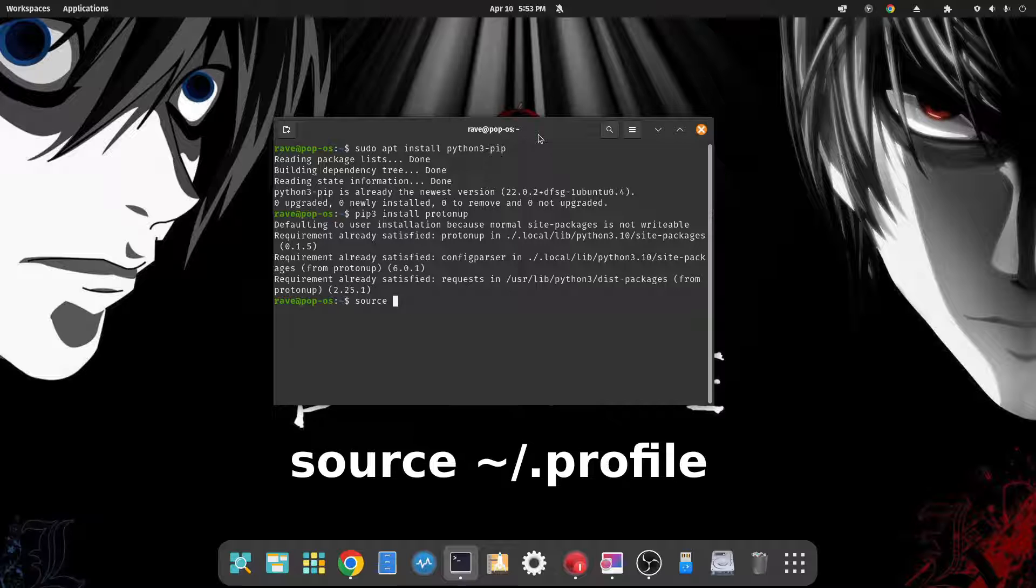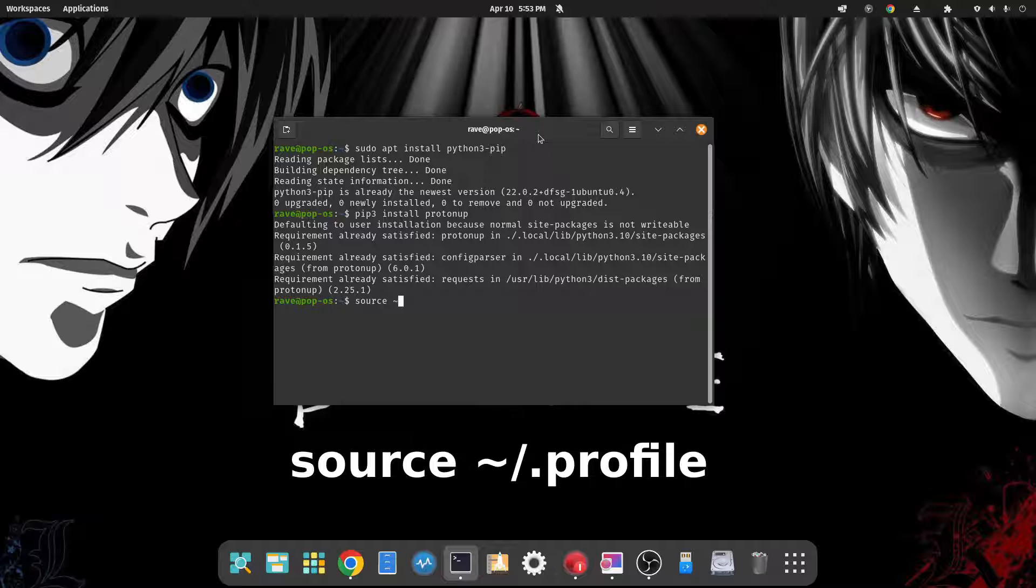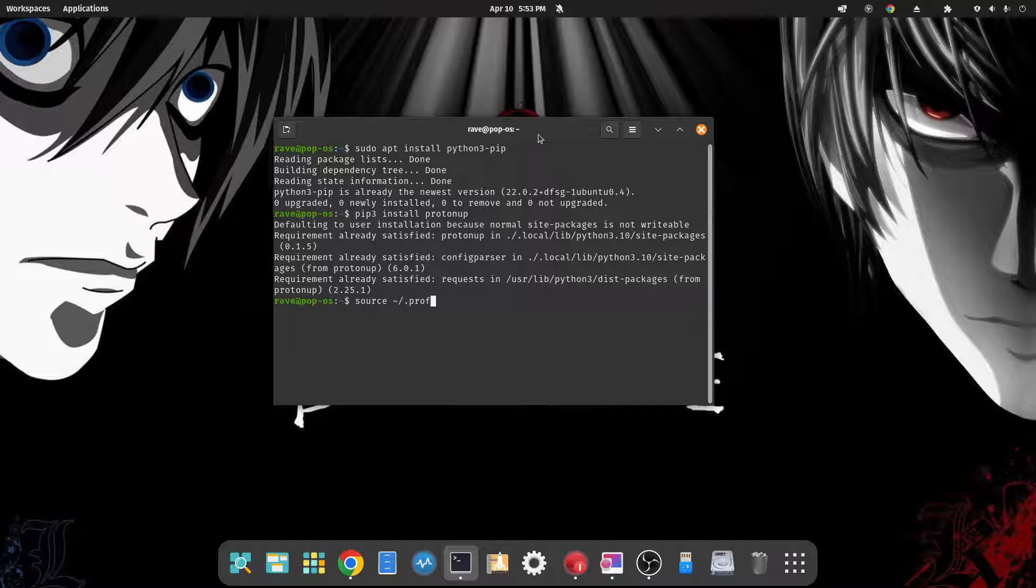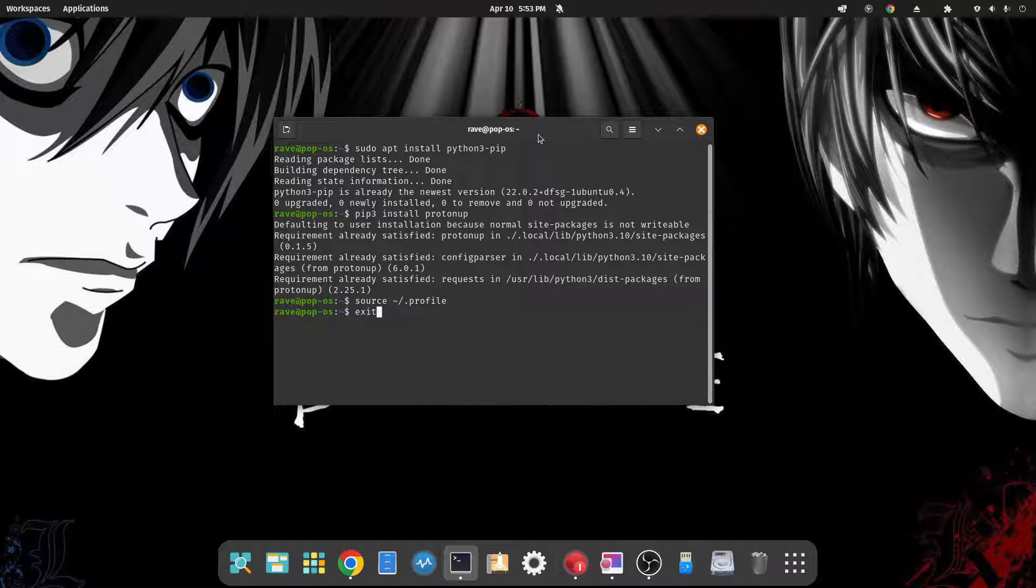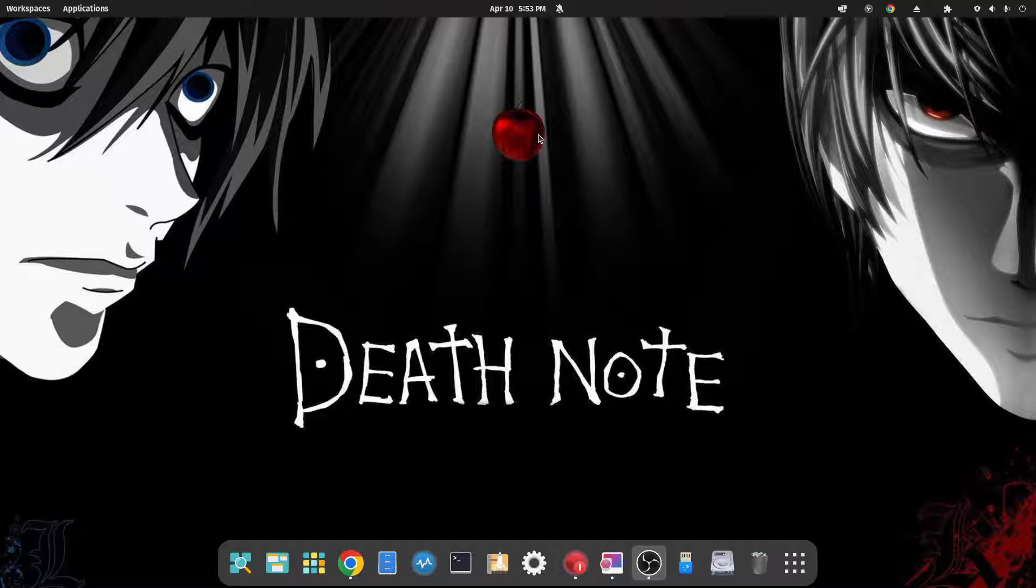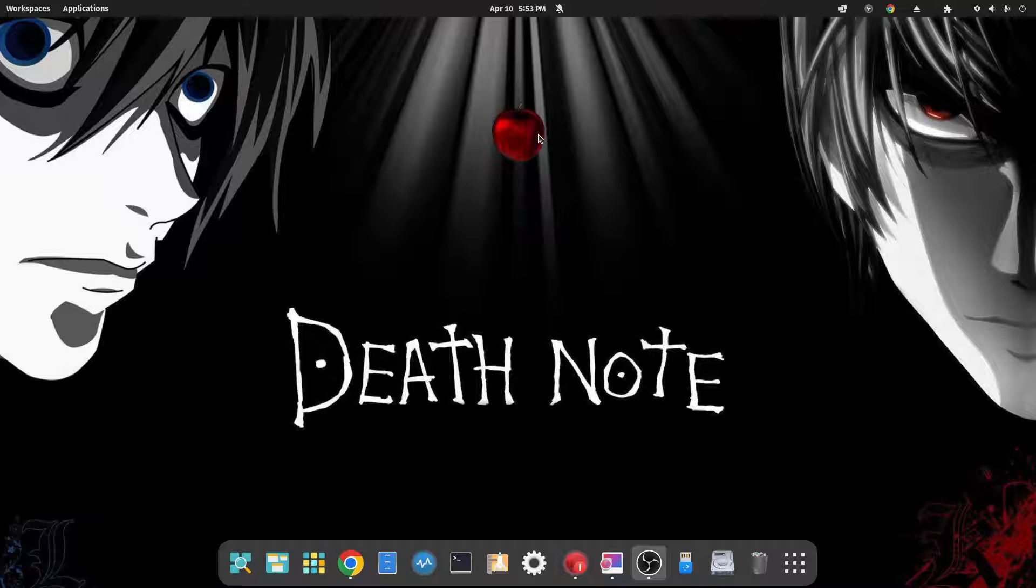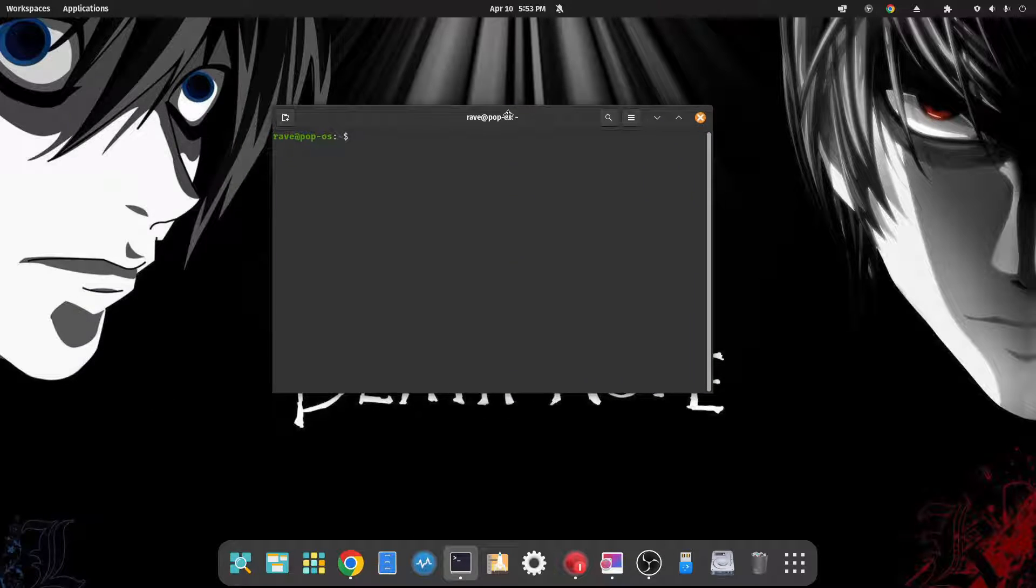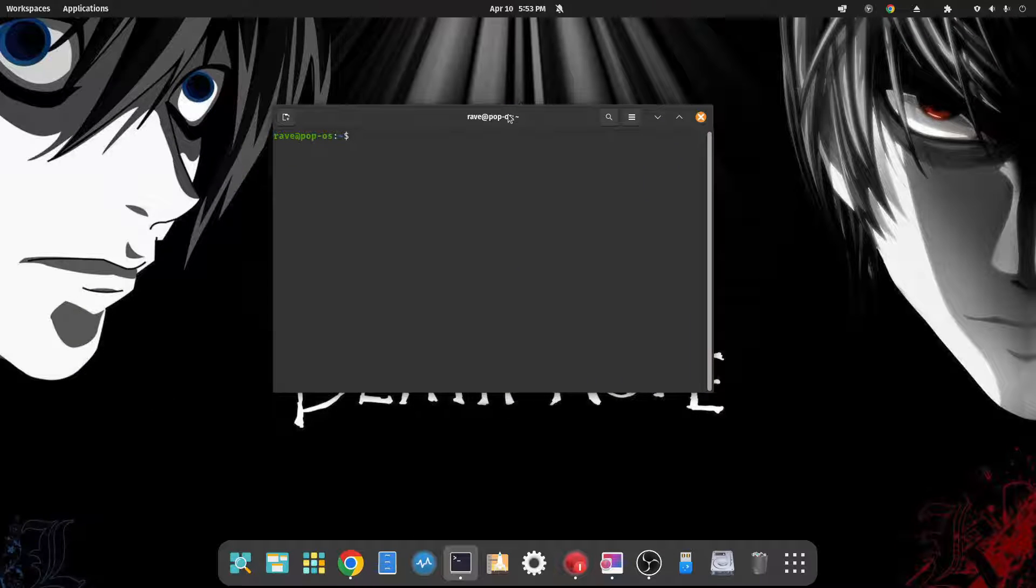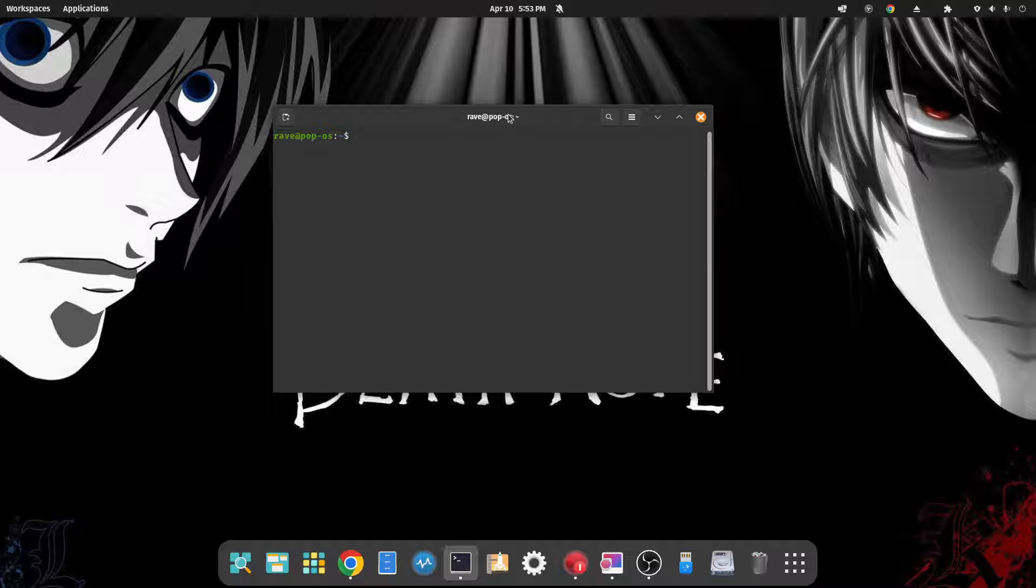Tilde forward slash dot profile. This is going to add the path for our use. And that's it. So we can close out of our terminal, and now if we want to install the latest version of Proton GE, we just type in protonup.